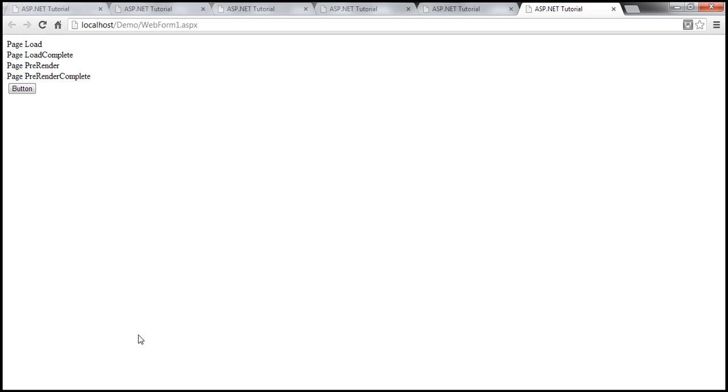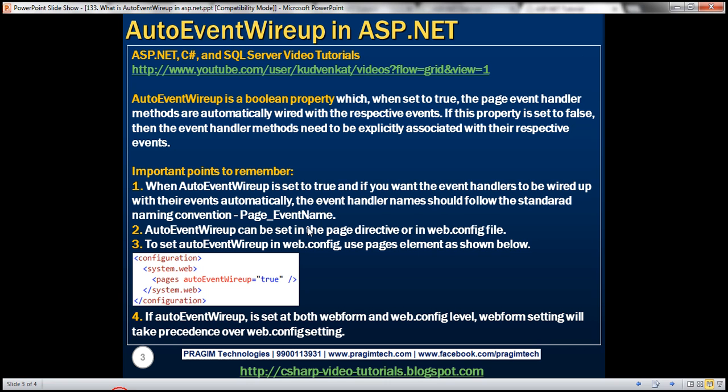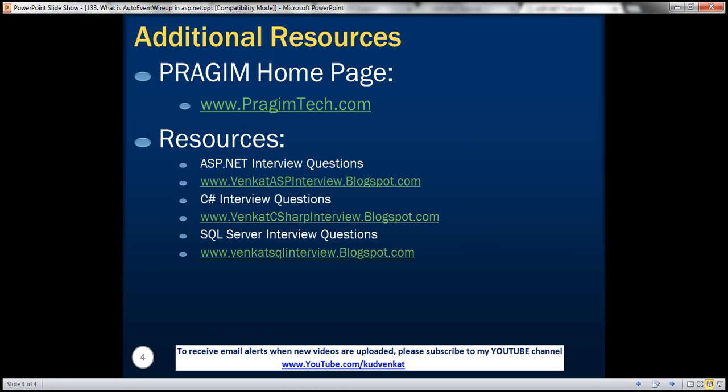On this slide, you can find resources for ASP.NET, C#, and SQL Server interview questions. That's it for today. Thank you for listening. Have a great day.